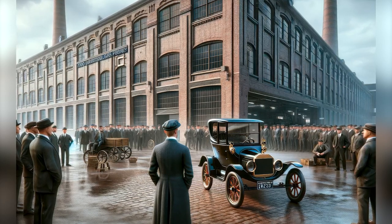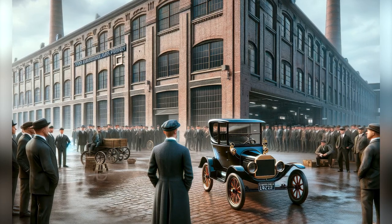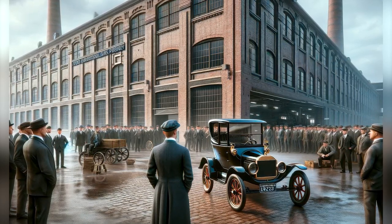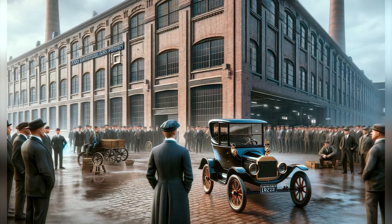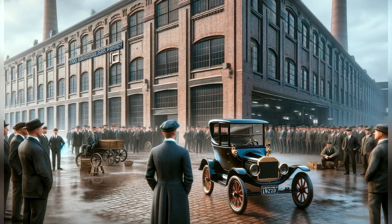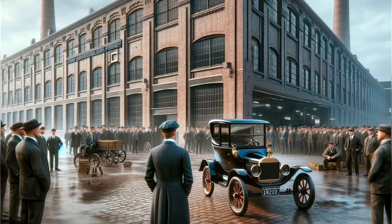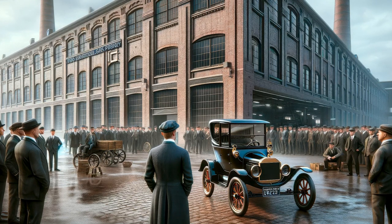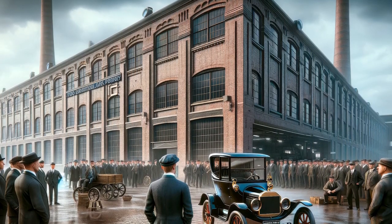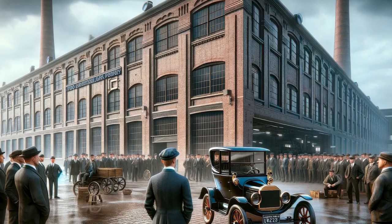The decision to stop producing the Model T was not easy for Henry Ford, who saw the car not just as a business achievement but also as the embodiment of his principles of efficiency, simplicity, and accessibility. However, the market environment had changed significantly since the introduction of the Model T in 1908. Consumers now demanded more modern vehicles, with enhanced features and customization options, a trend that Ford's single product strategy could not effectively meet.